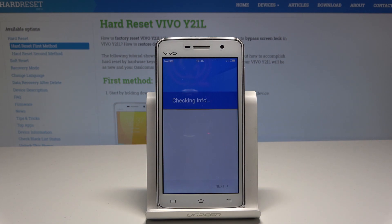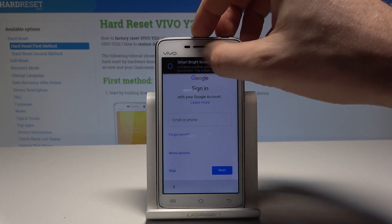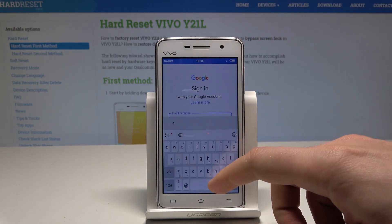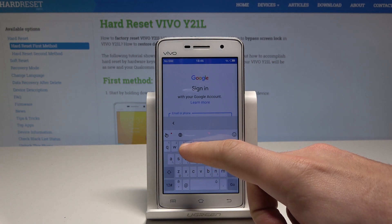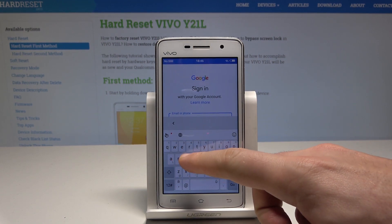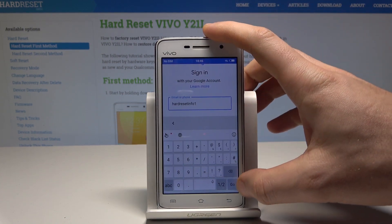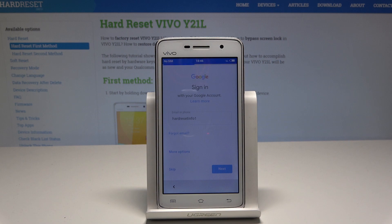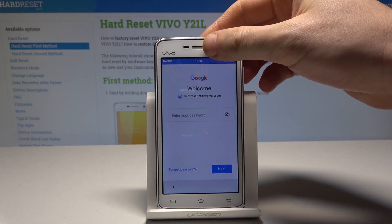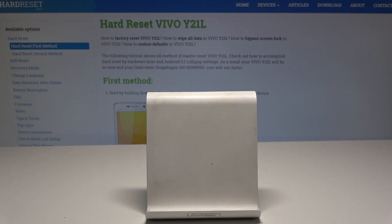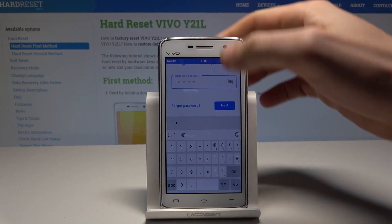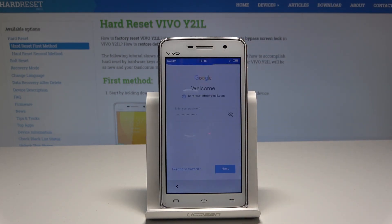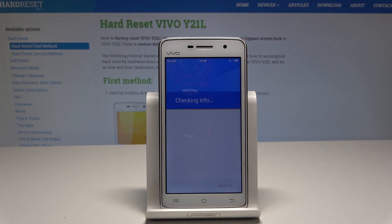The phone is checking info, so let's wait until the operation is completed. Here we can sign in to the Google account. It's not necessary, you can easily skip it, but I usually recommend this because a Google account enables a few interesting features. Let's enter the email, wait a few seconds, then enter the password. Tap next and choose 'I agree' on the welcome panel.